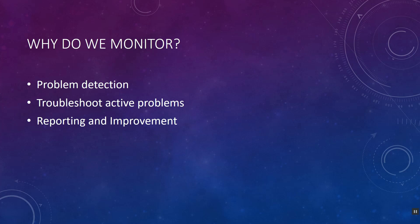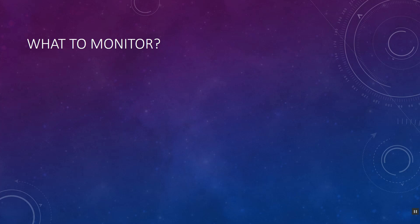So those are the key areas. Why do you monitor? Problem detection, troubleshooting active problems, and reporting and improvements - that's why we do monitoring. And what to monitor? This is a million dollar question - what to monitor.